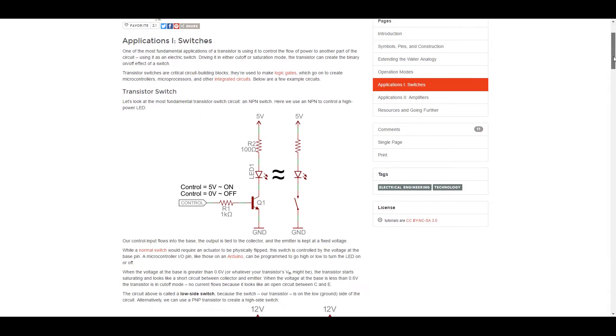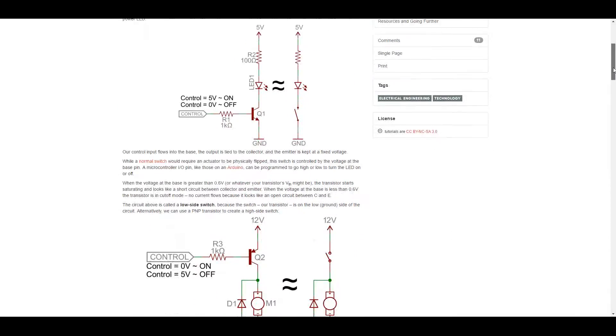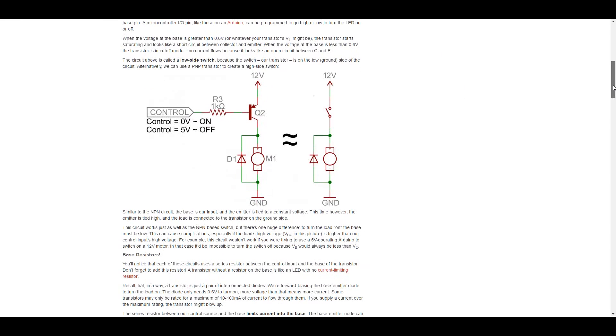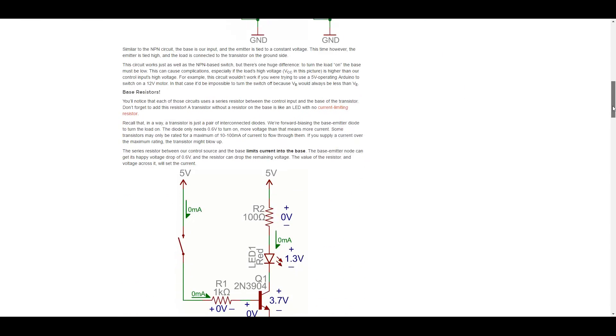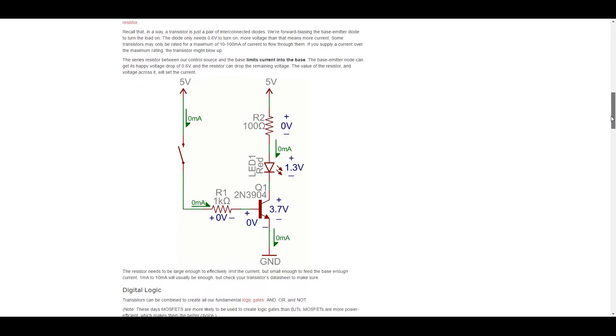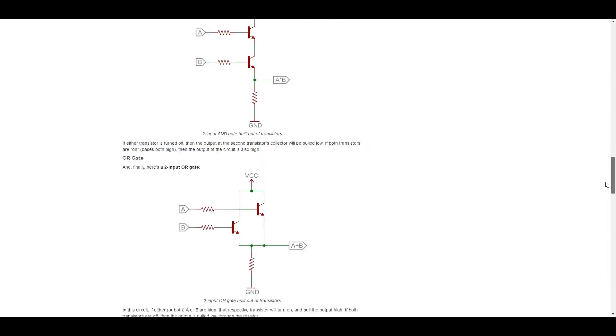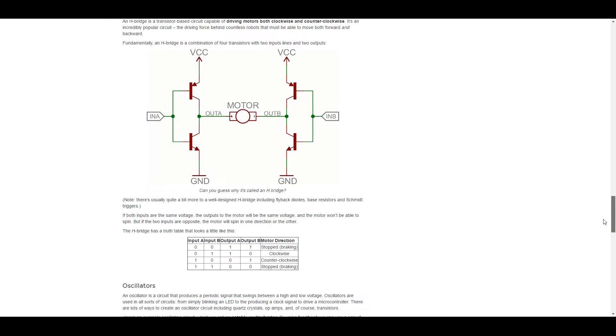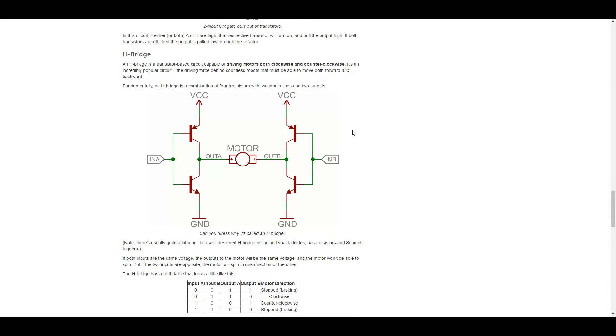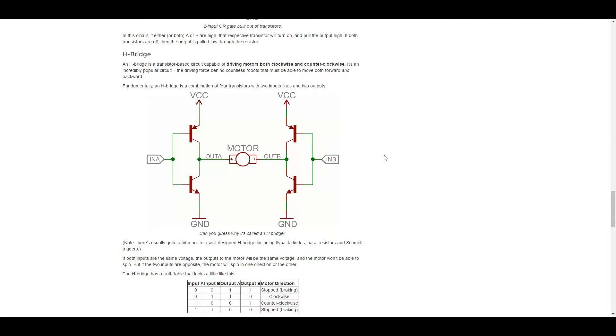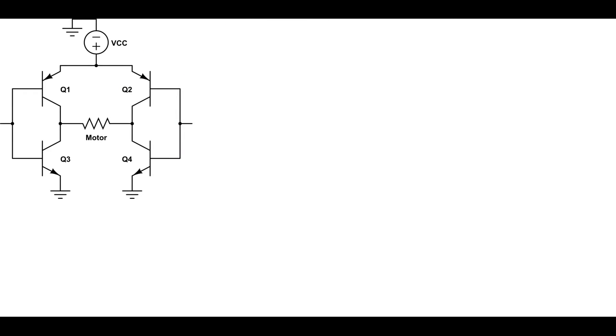Now take a look here. This is the SparkFun tutorial website, and I was looking through some of their designs. And I noticed that they had an H-Bridge here, and this kind of made me cringe a little bit. It just doesn't seem right with me. So I modeled this in a circuit simulator. And why don't you take a look? Why don't you pause the video and see if you can find anything wrong with this circuit?